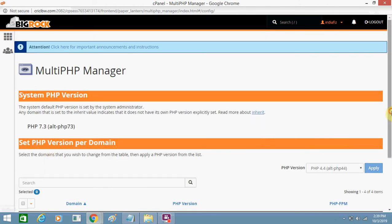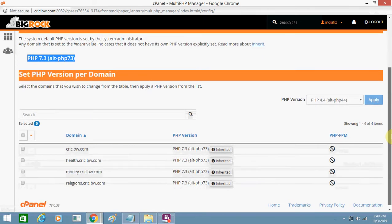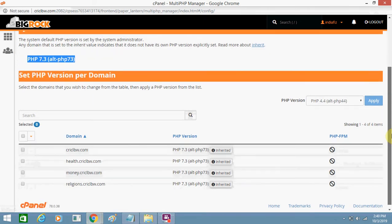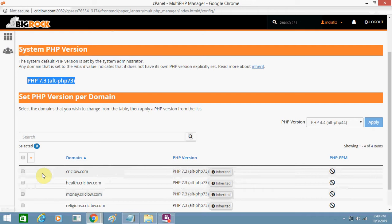Here you can see my current version of PHP is 7.3, but this is a beta version and this is the reason why I'm facing problems. This is inherited beta version, so I first need to select my domain from here.